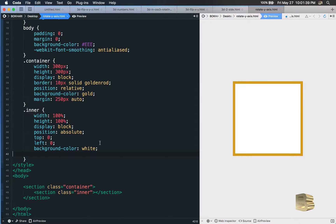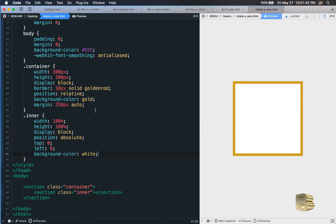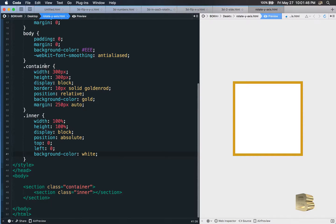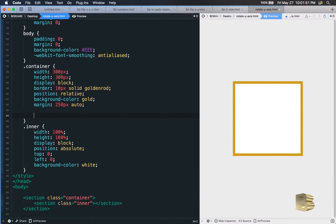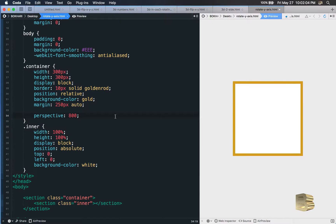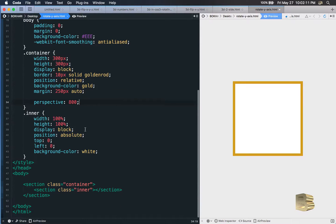Now this is the important part. In the container tag we need to give it a property called 'perspective' with a value — just a number, no pixels. 800 seems to be the right angle. This number defines the perspective view angle. As we move on I'll explain more.